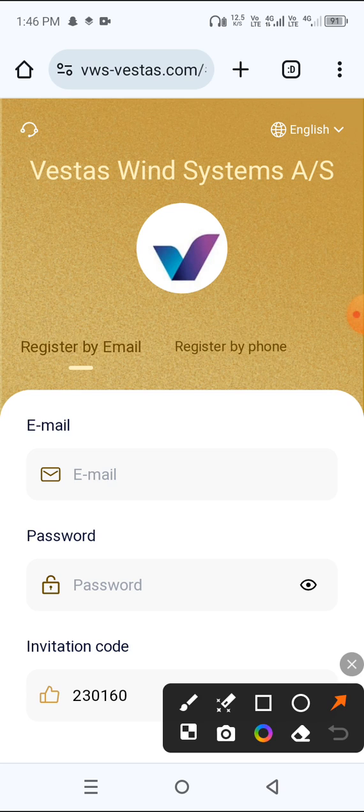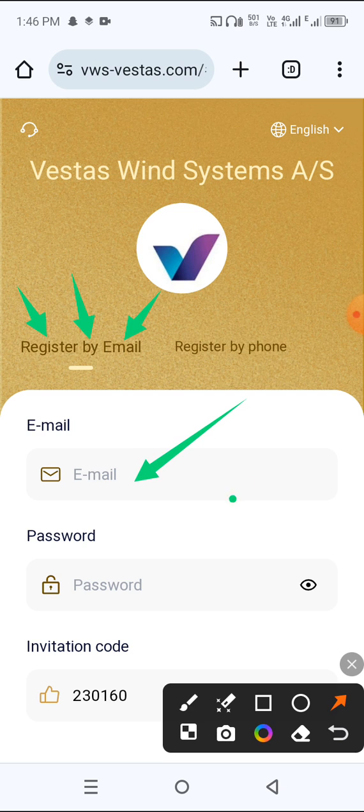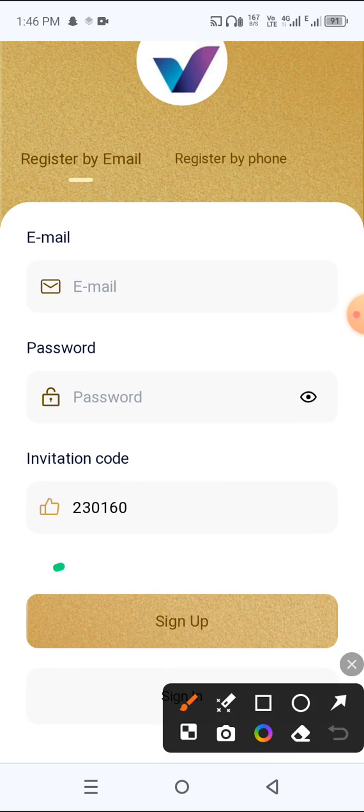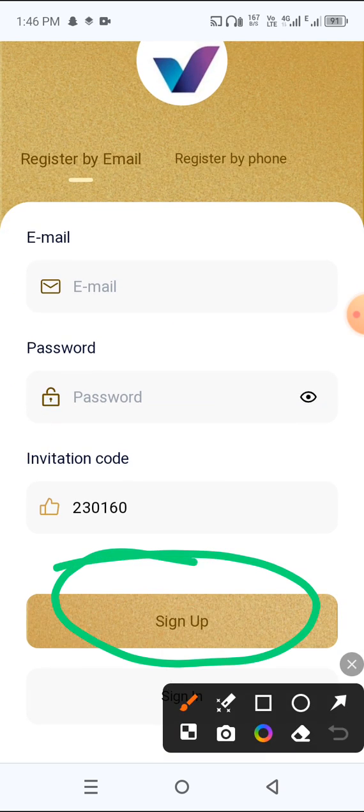You can open the site easily. First click register by email, first enter the email, then enter the password, then click sign up. Your account will be signed up successfully.